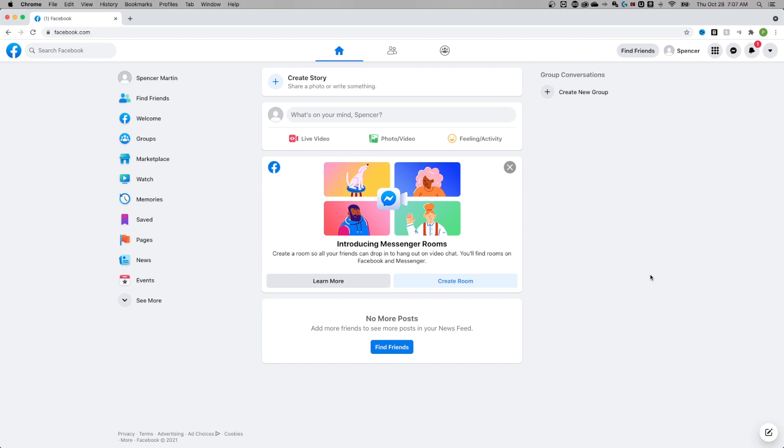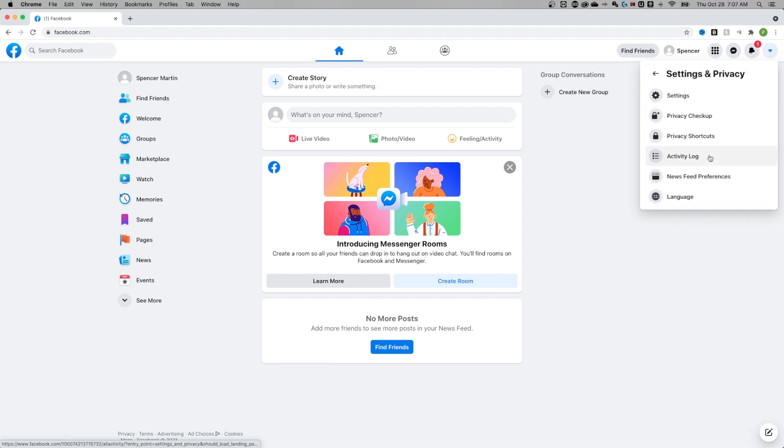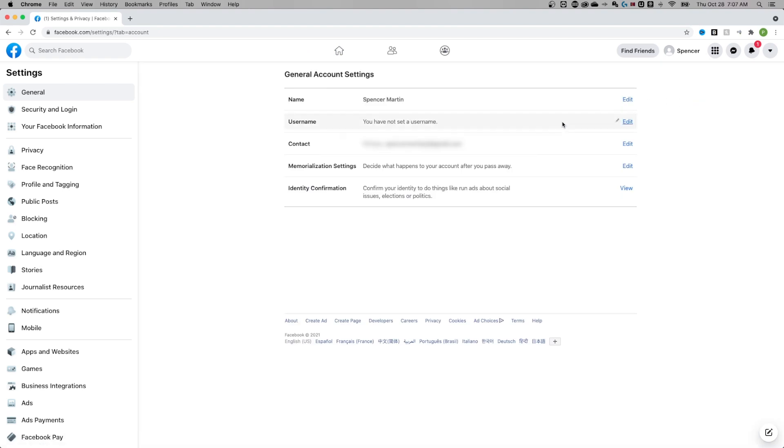So you want to delete Facebook, you've come to the right place. Let me show you exactly how to do that. You'll want to be logged into your Facebook account. In the upper right hand corner, click the drop down for your account, and then go down to settings and privacy. From there, click on settings.